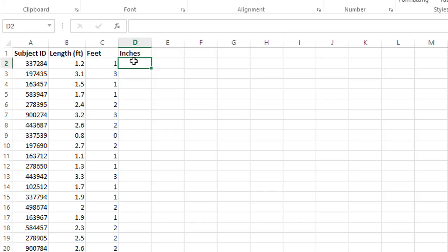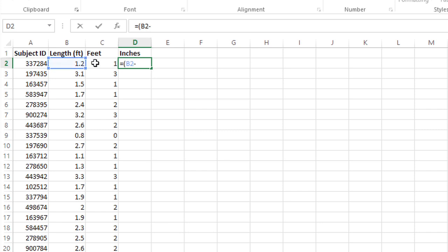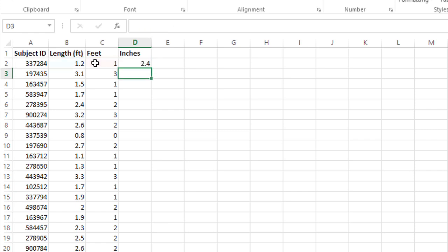We'll start with an equal sign, and then in parentheses we'll do the subtraction of the original length cell B2 minus the ROUNDDOWN feet cell C2, close the parentheses, and then we'll type an asterisk for a multiplication operator, and then just type 12 and press enter.